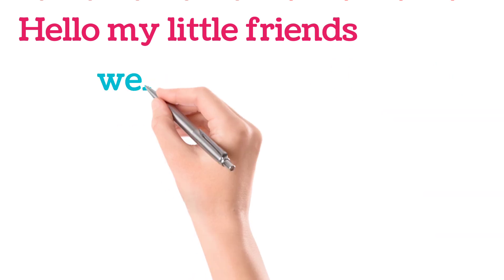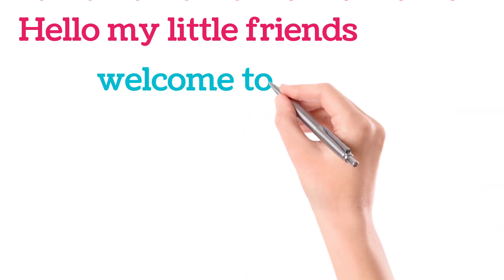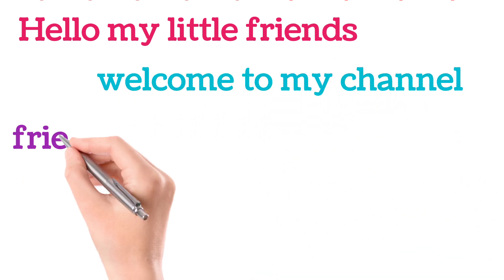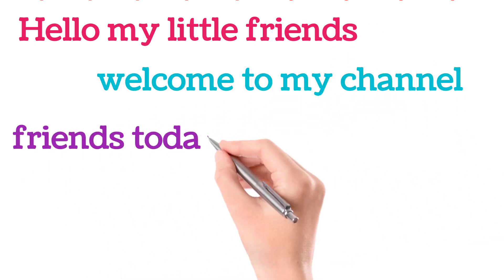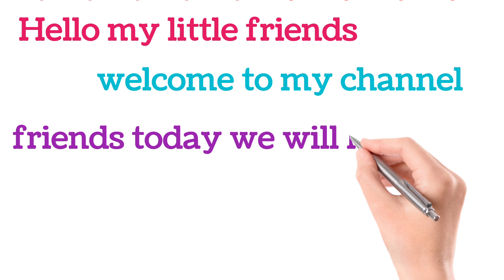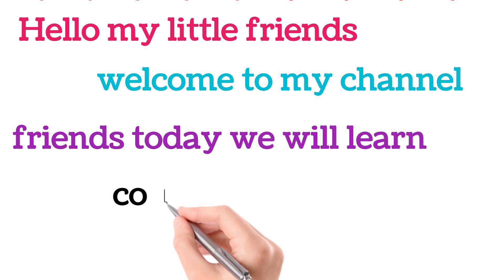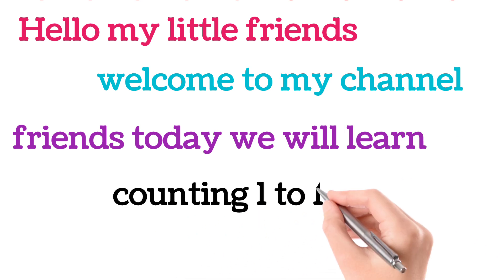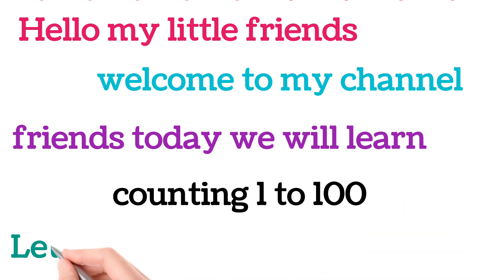Hello my little friends, welcome to my channel. Friends, today we will learn counting 1 to 100. Let's start the video.